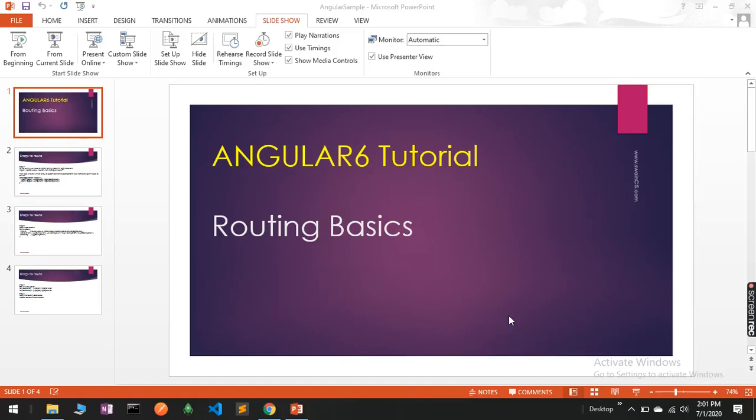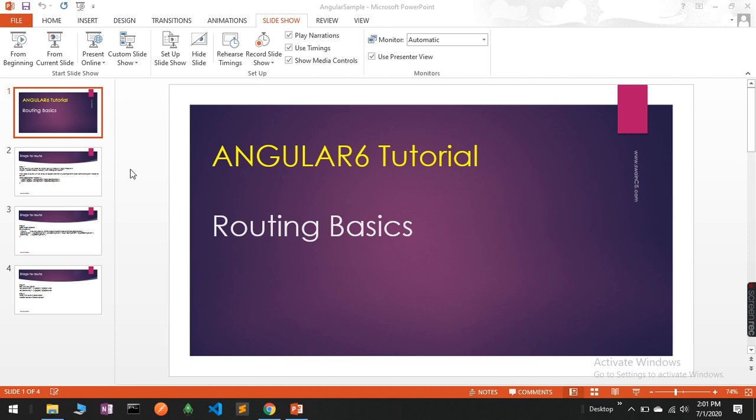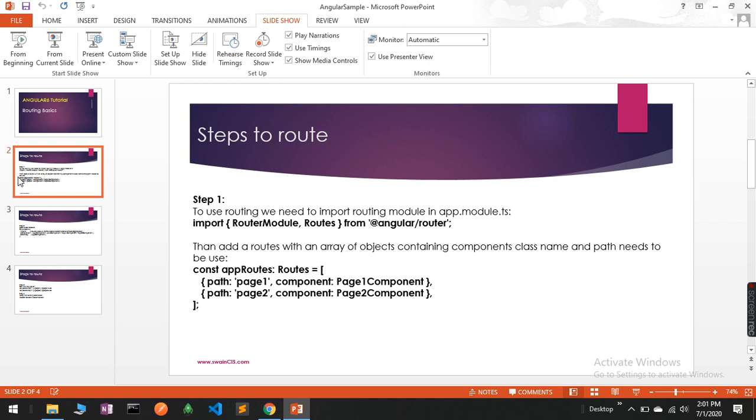In this tutorial, we are going to cover routing in Angular 6 applications. Routing is the process where we switch the view of Angular applications. To implement routing, we need some basic modules or classes in the applications, so let's start doing practical.